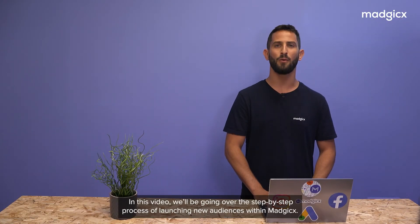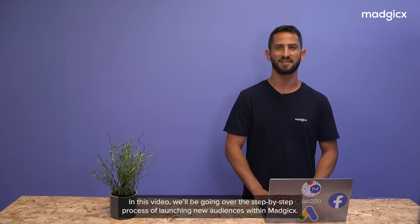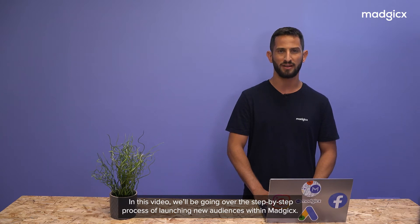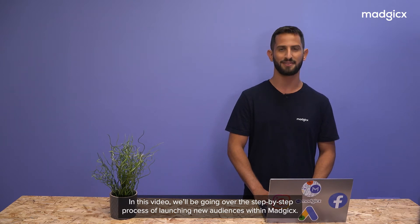Hey there! In this video, we'll be going over the step-by-step process of launching new audiences within Magix.